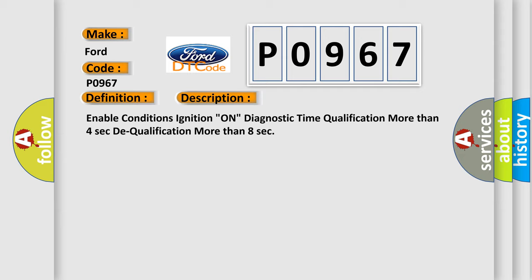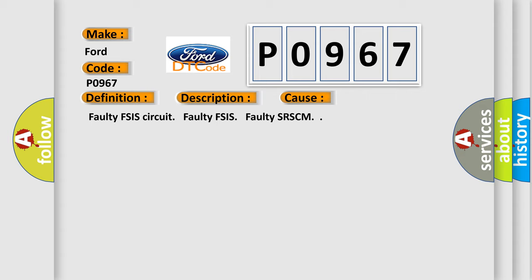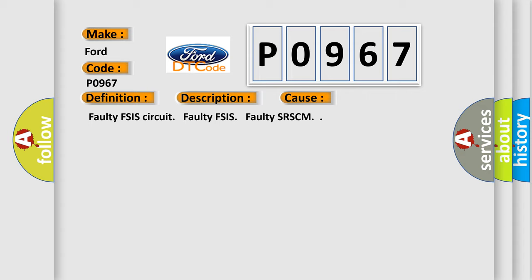This diagnostic error occurs most often in these cases: Faulty FSIS Circuit, Faulty FSIS, or Faulty SRSCM.